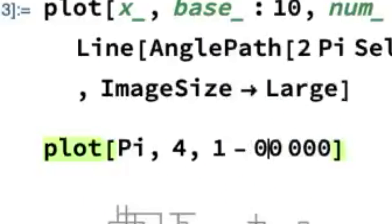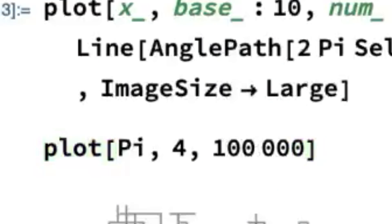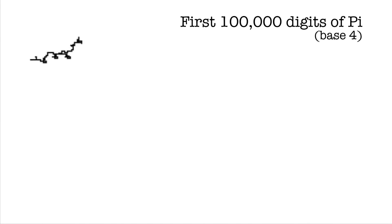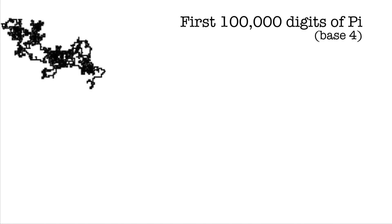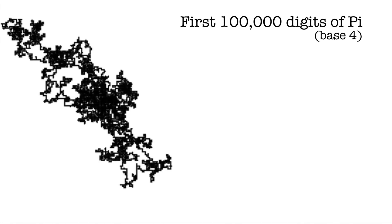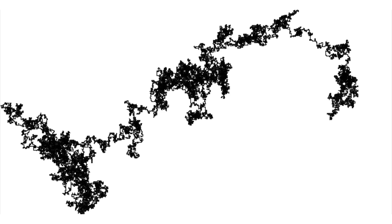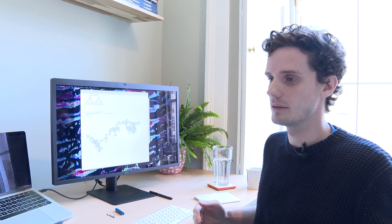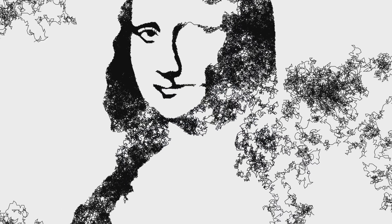We could do more — let's do one hundred thousand steps in base 4. I chose pi because I want an infinite list of turns that is just going to spew out the Mona Lisa at some point.